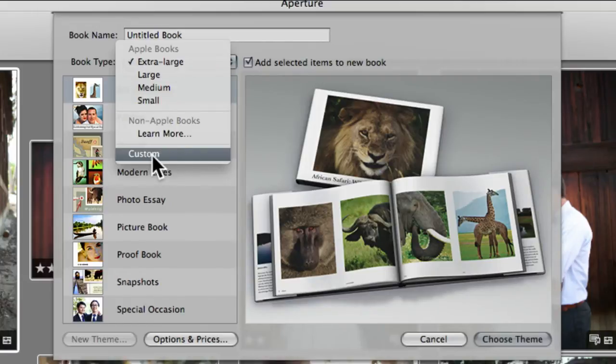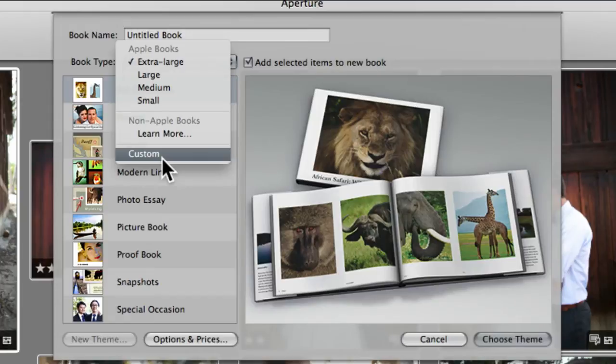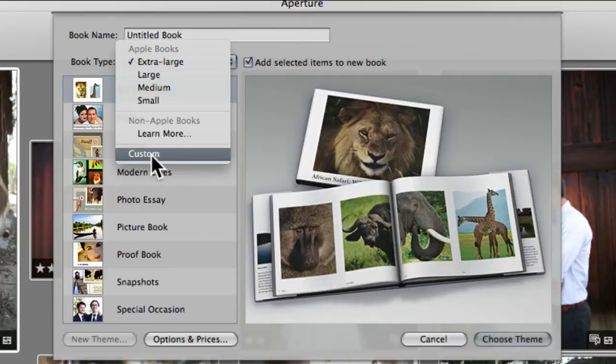Next is custom. That's the one we're going to be working in. Now that you know all of the different options that are out there, let's talk about the one we're going to be working with.